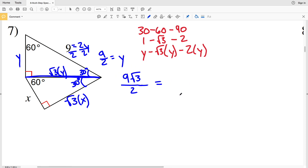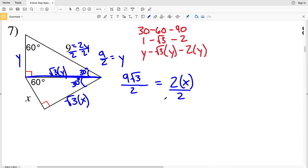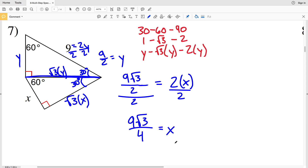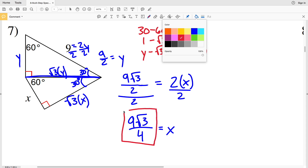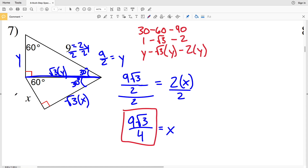That means that the square root of 3·y, which is 9√3/2, is going to be equal to 2x, since it's the leg of one triangle and the hypotenuse of another. So 9√3/2 is equal to 2x. Dividing by 2 is the same as multiplying by 1/2, so x = 9√3/4.